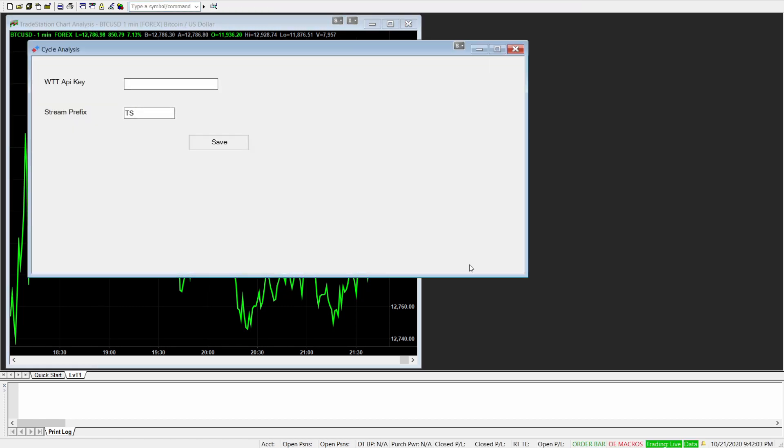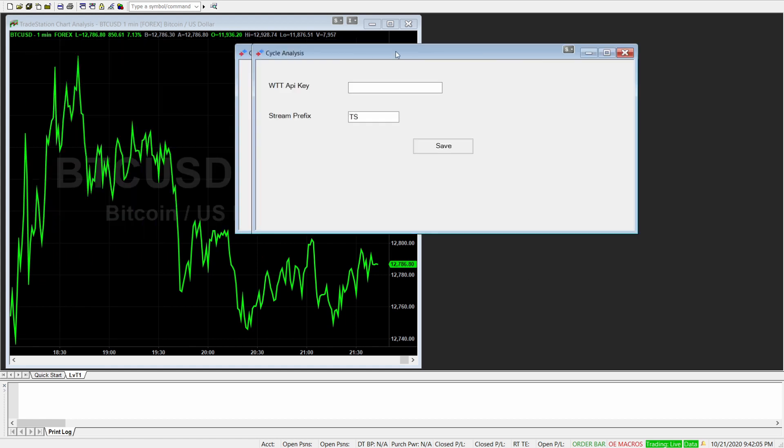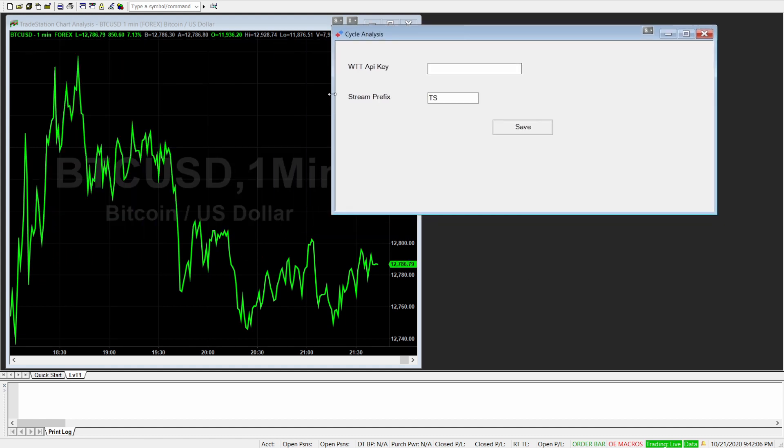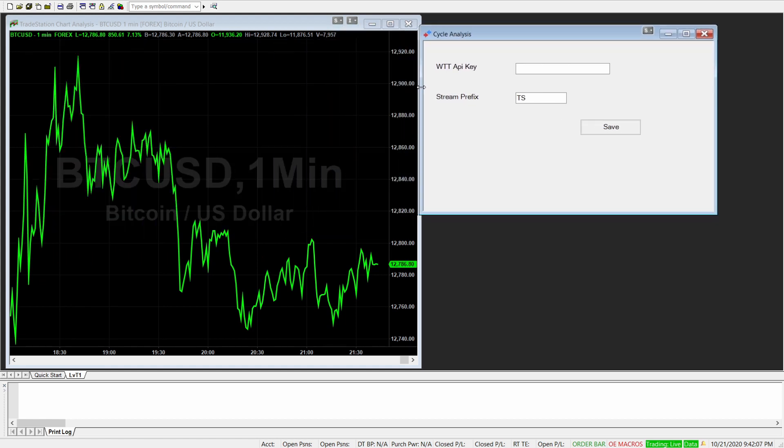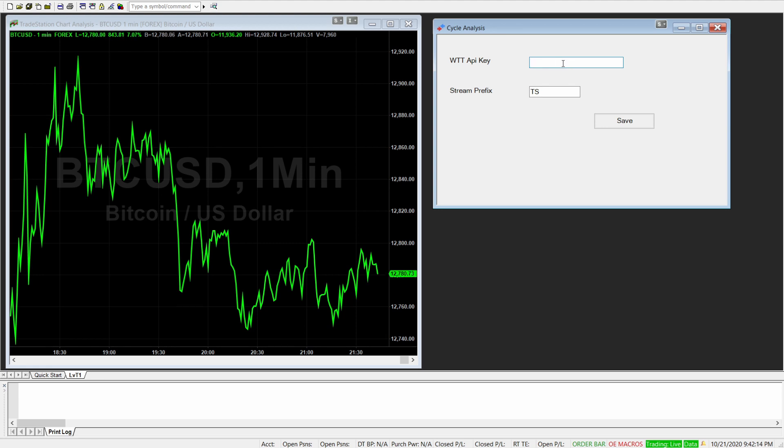This will then bring a new window. And in this window, it's important that you put your API key in, which you have copied from the CycleTools screen here. So I will just copy and paste it here, click Save. And now we have activated the CycleAnalysis platform.